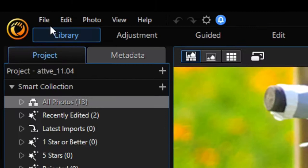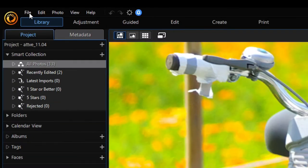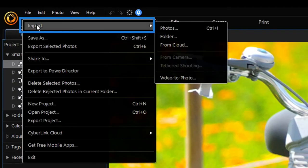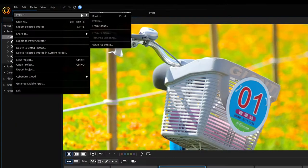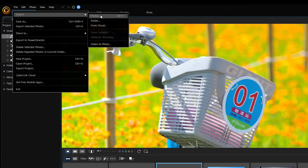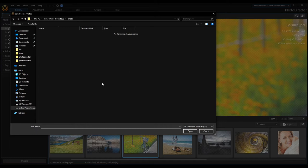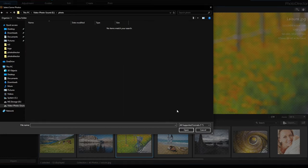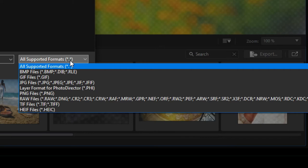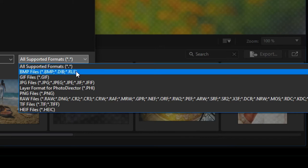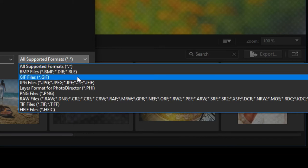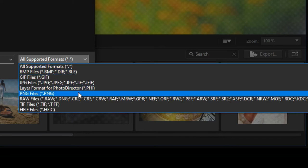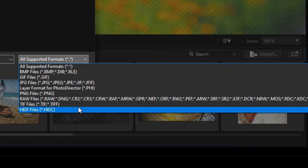Click on File, Import, Photos. The Import Photos dialog is opened. In this window you can click on the All Supported Formats and there is the list of all image types that are supported in PhotoDirector.